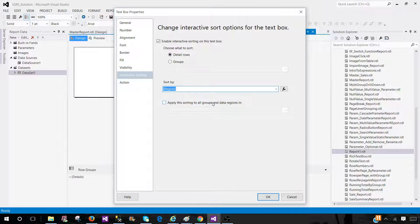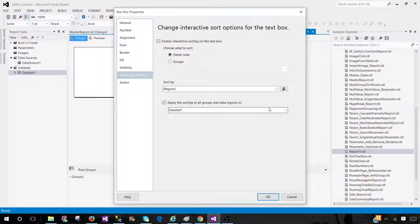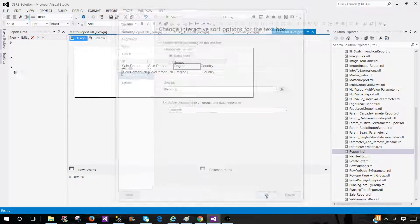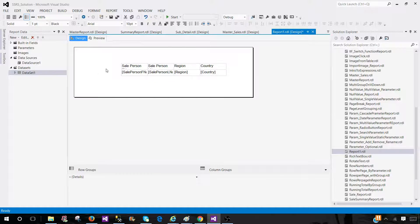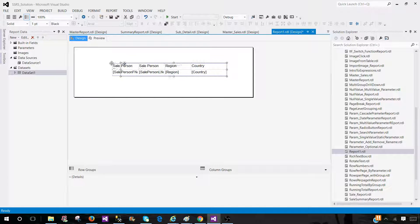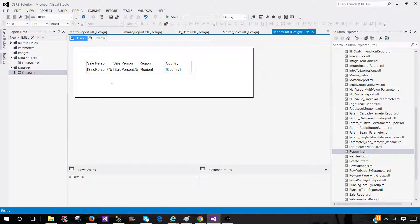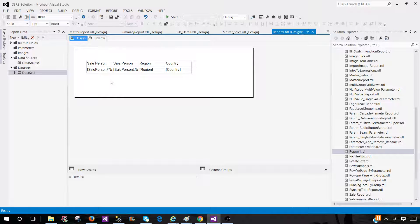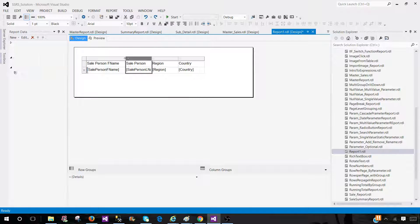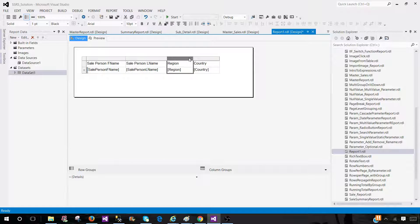Then, apply this sorting to all groups and data regions if you would like to have it. It is data set one. Hit OK. I have very detailed videos on interactive sorting, so go ahead and check in the playlist called SSRS tutorial.